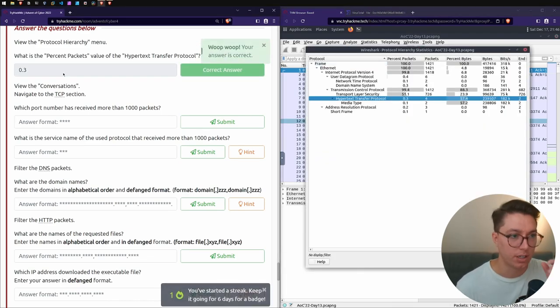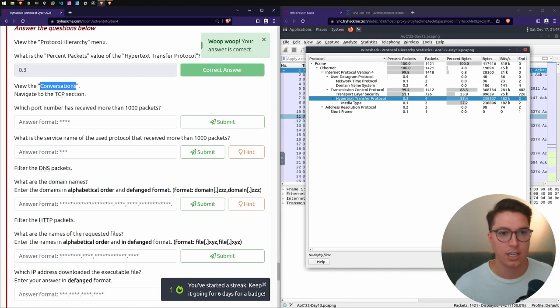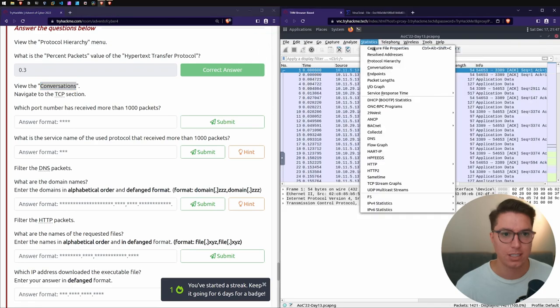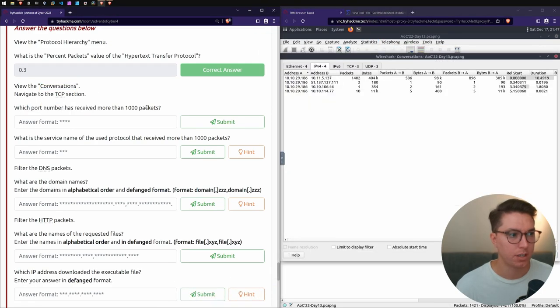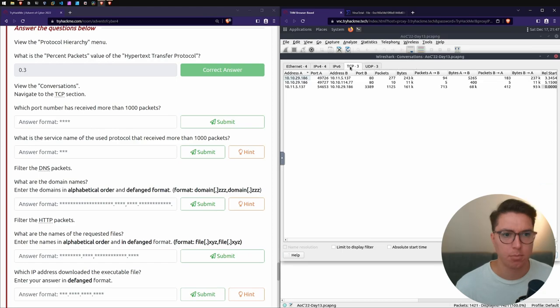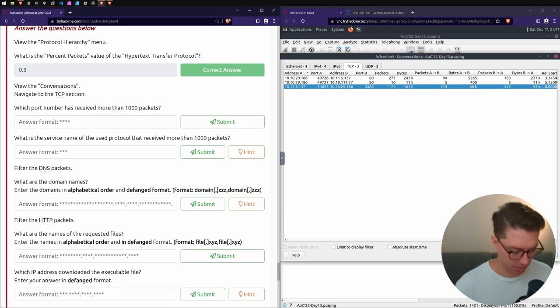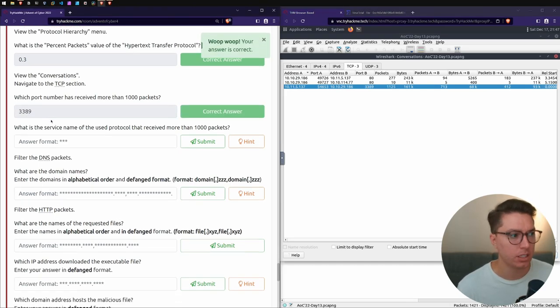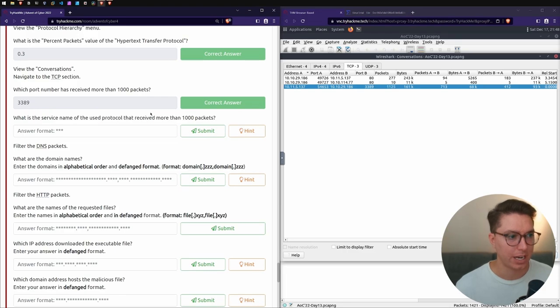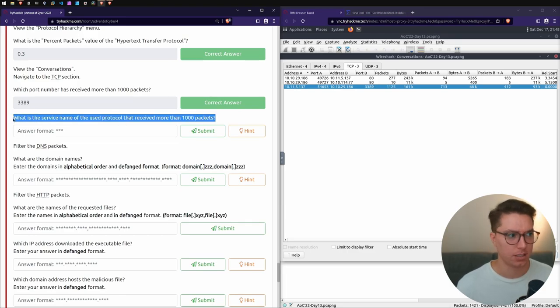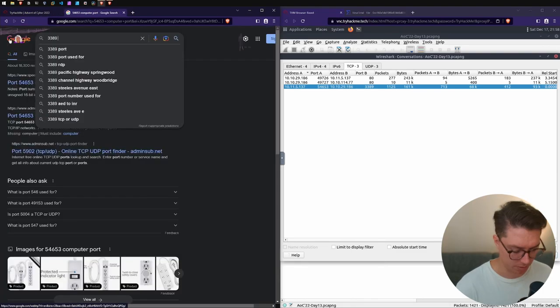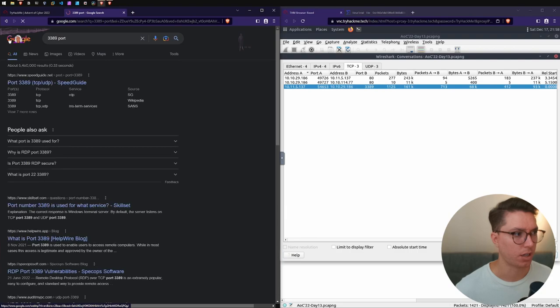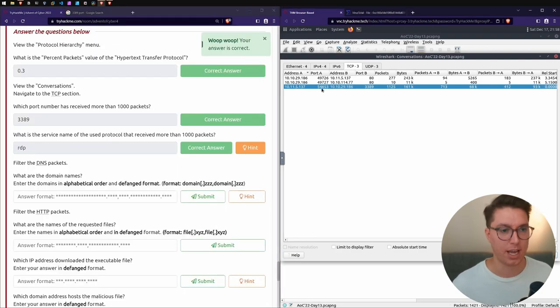In that protocol menu, what is the percent packets value of the hypertext transfer protocol? We'll go to Statistics, Protocol Hierarchy. We're looking for HTTP and the percent packets. I got the wrong filter on. We actually did this without any filter. That looks better. 0.3.